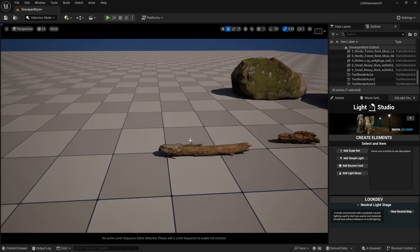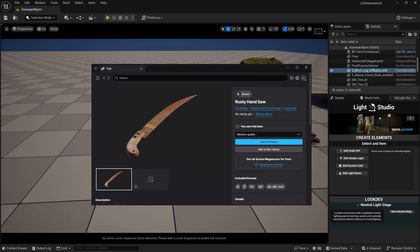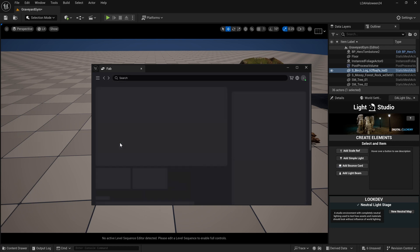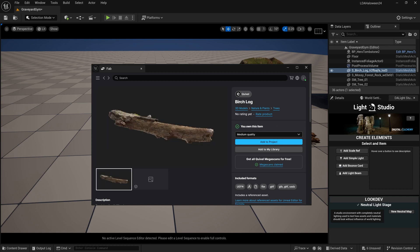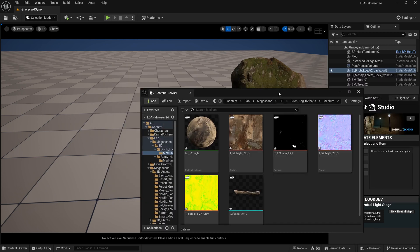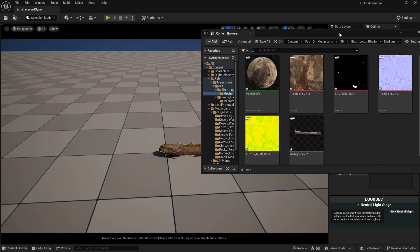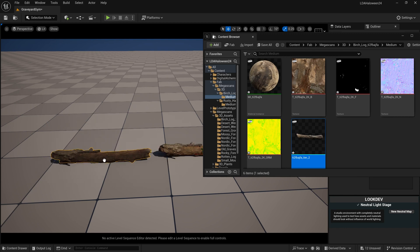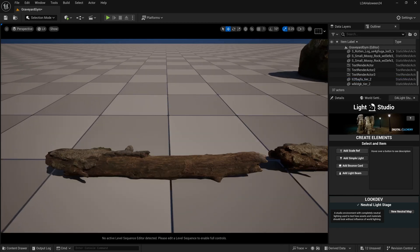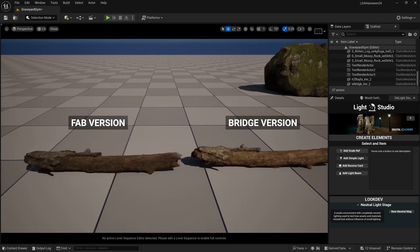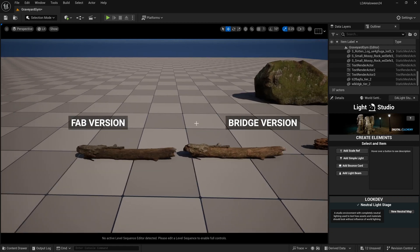Something we can try right here is I do have some Mega Scans in this project already. Let's look at this birch log. I will come over here to FAB, type in 'birch log', and there it is - the FAB version. I'm going to use medium quality because that's what I used on the Quixel Bridge edition. I'll add this to my project. Let me drag this guy out right next to the Bridge version of it, and we can see that it does look a little different.